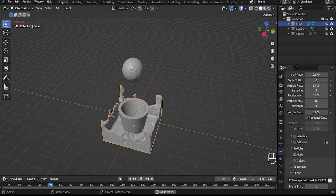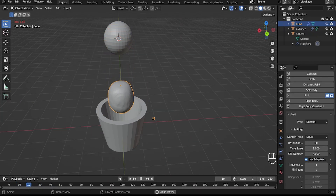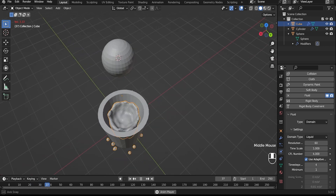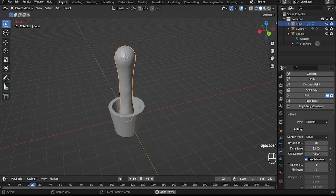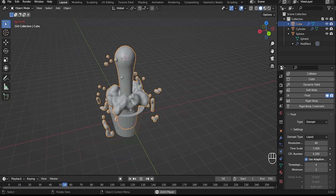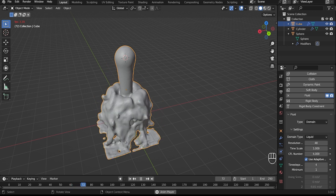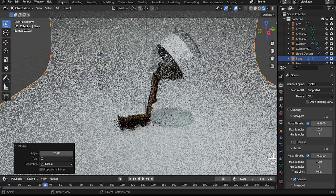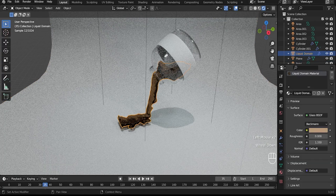Hey everyone, in this Blender tutorial I will show you different fluid simulations. At the end we will create a small sand. This is a flow from a large bottle of liquid.